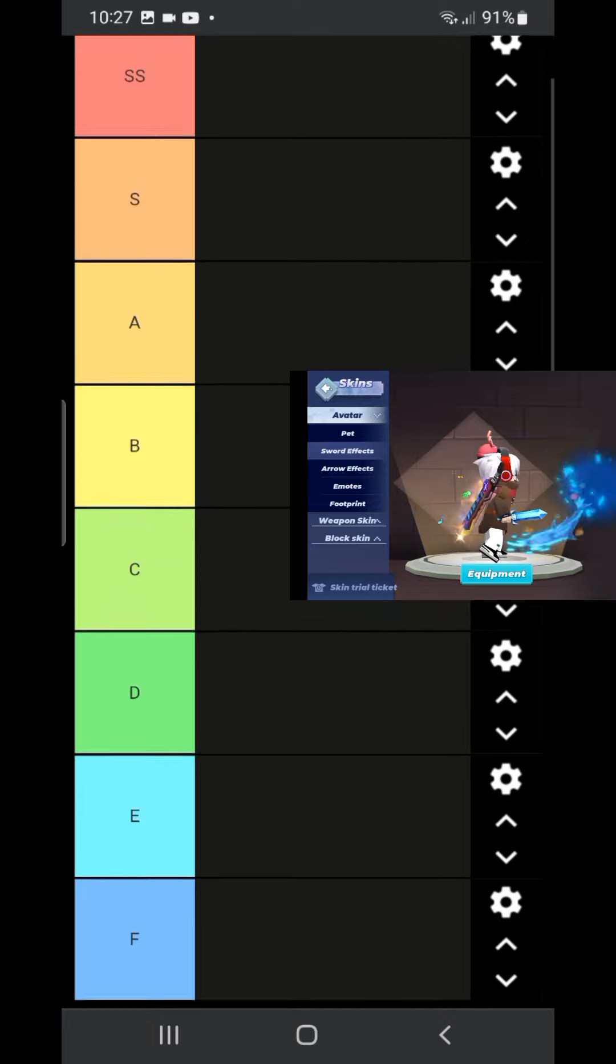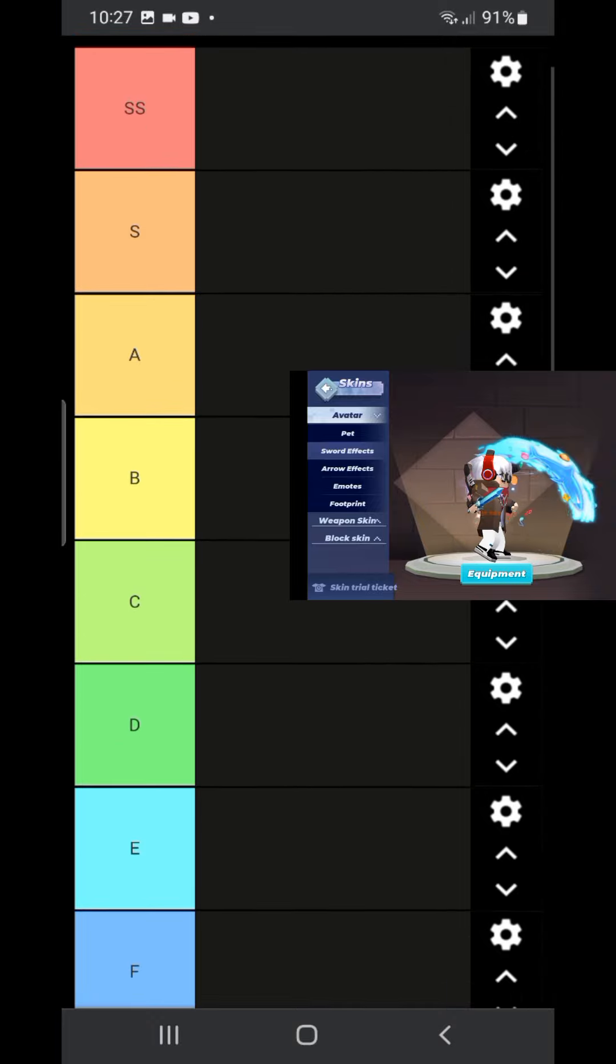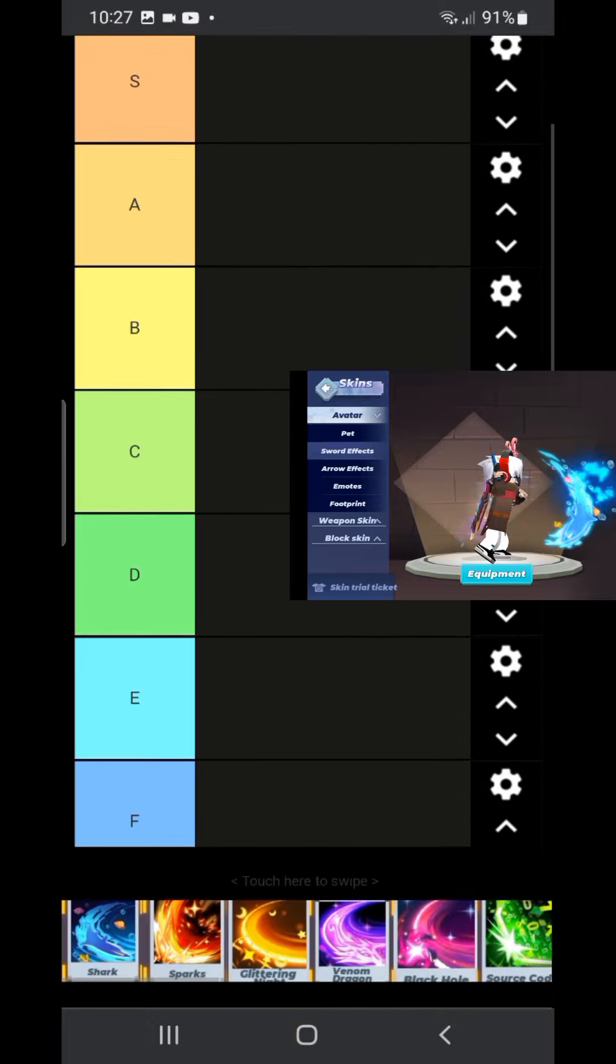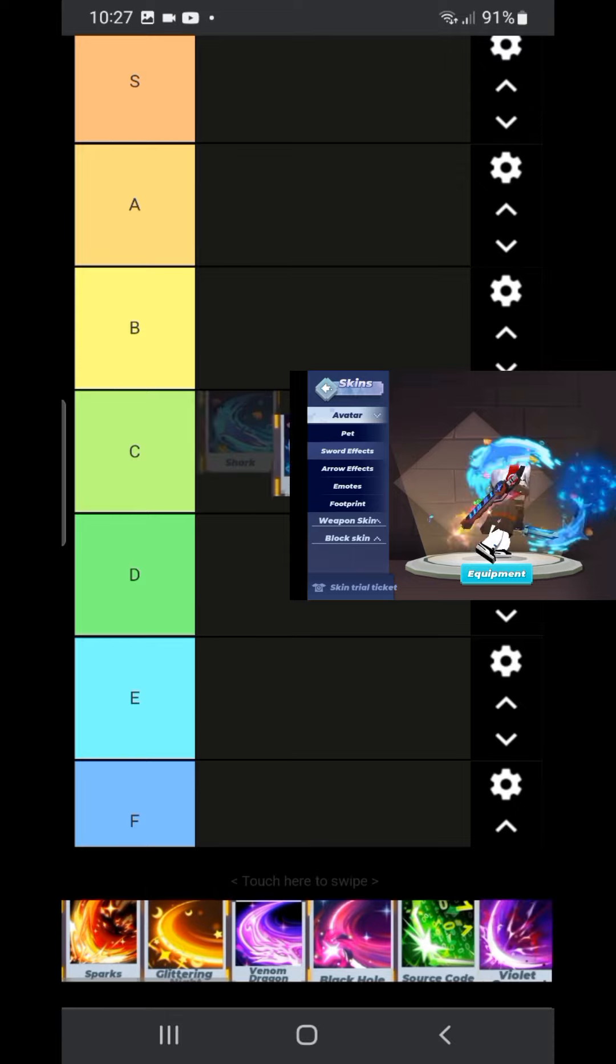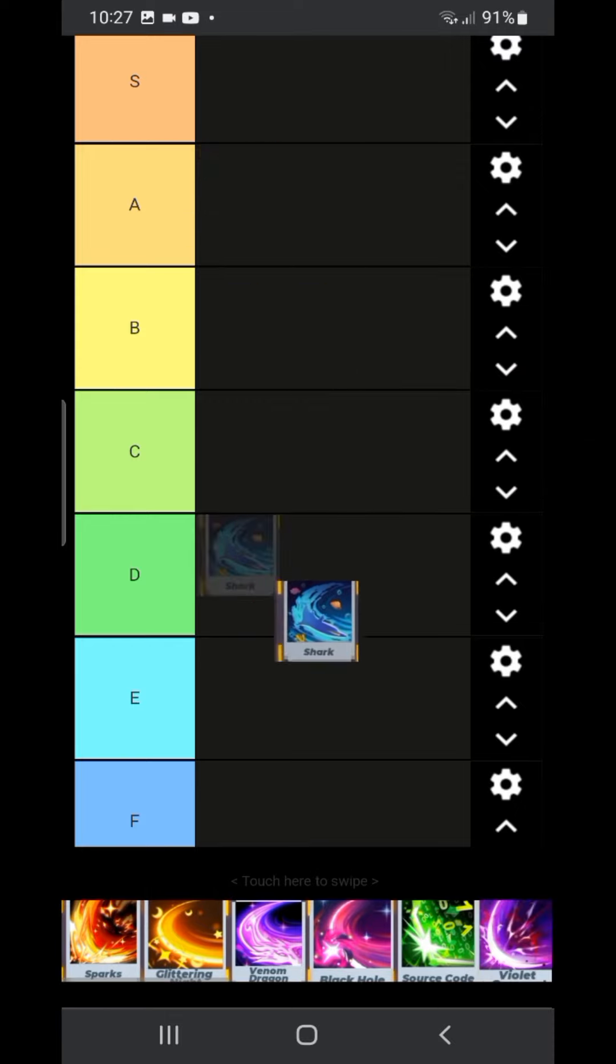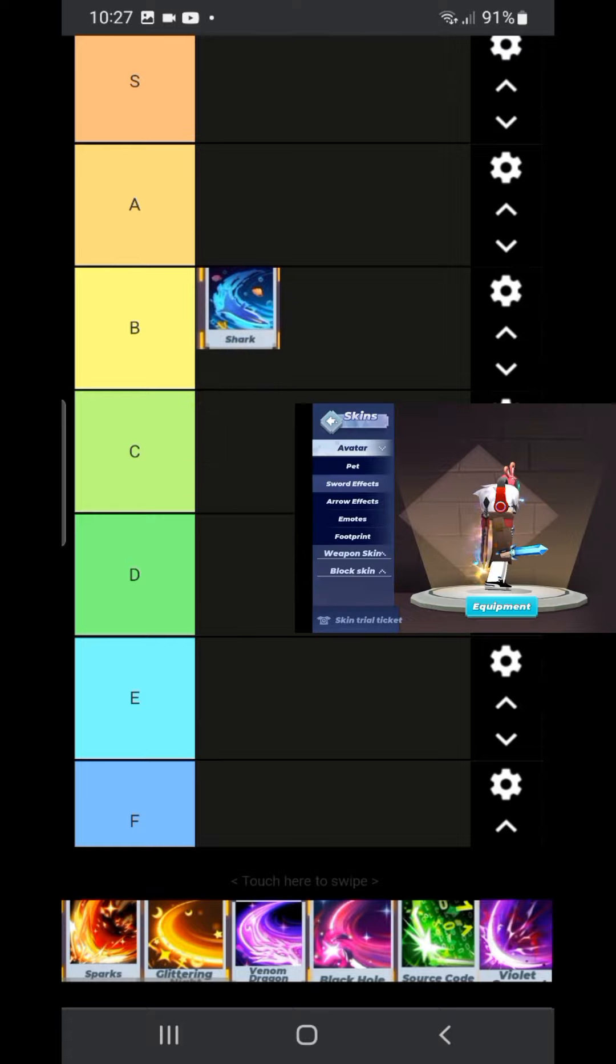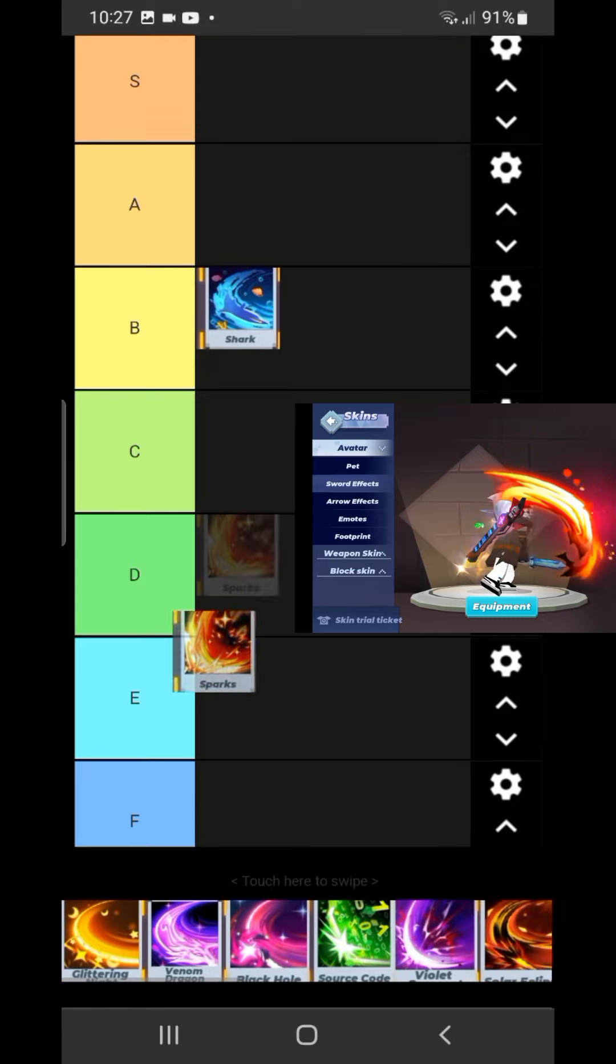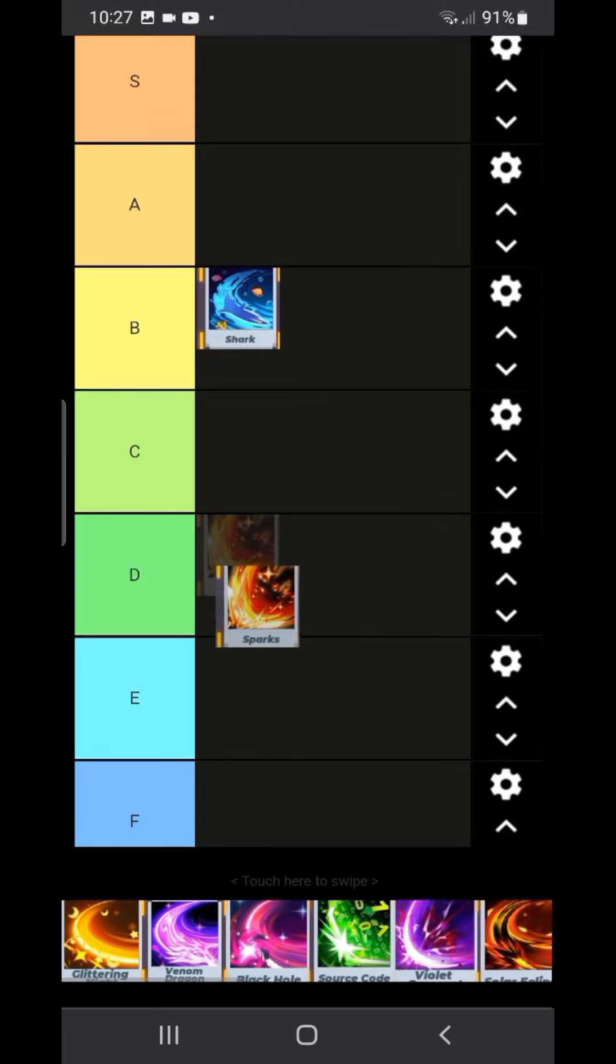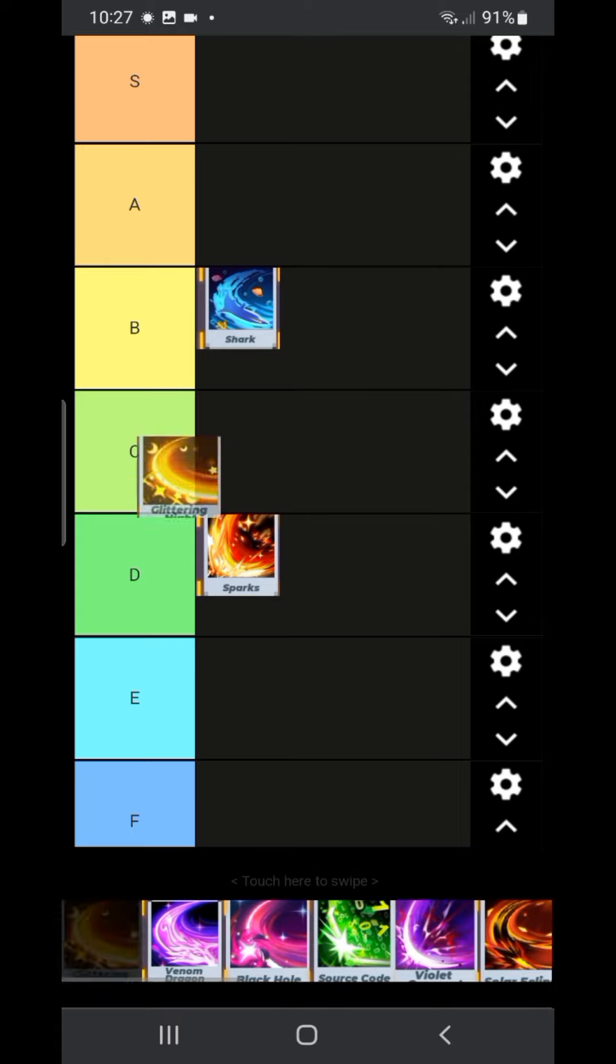First we have the shark effect. It looks kinda cool. I think I'm gonna put it, hmm where should I put it? Probably B tier. Yeah that seems about right. The second sword effect is spark. I personally did not like it very much. I'm just gonna give it a D tier.